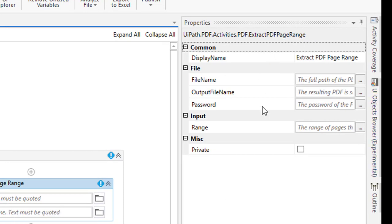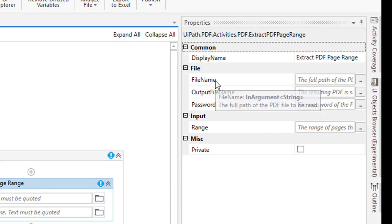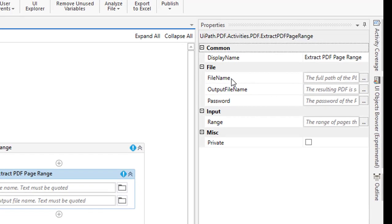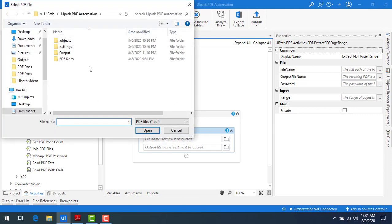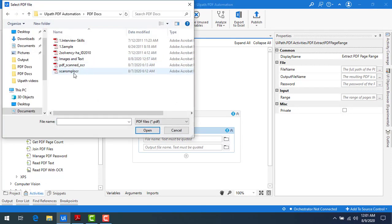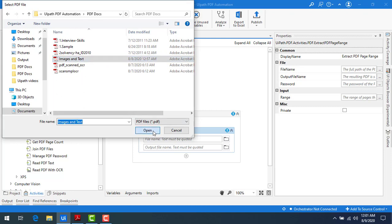If you see on my screen, I'm having the properties. One is file name, that is which file you want to work on. Now let me browse for the file. I'm going to PDF docs and then I'm going to select images and text. Let me click on open.